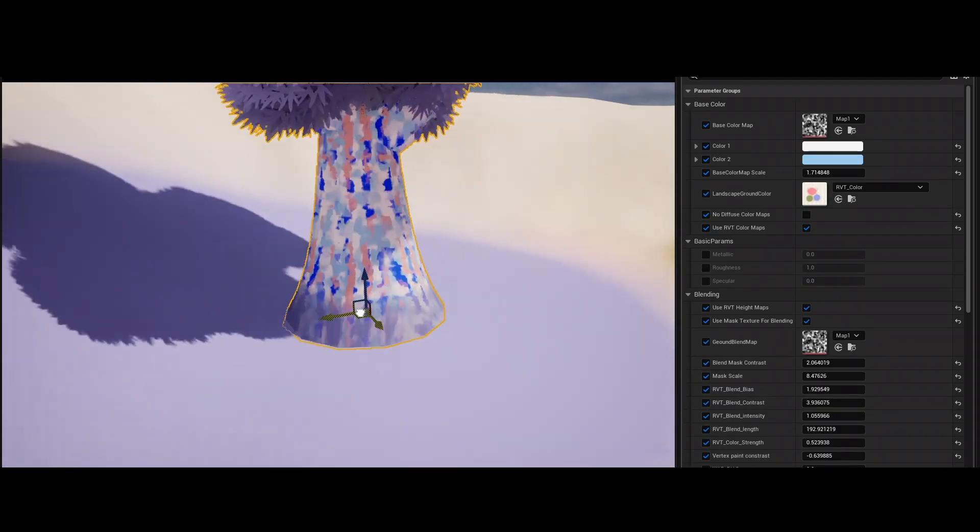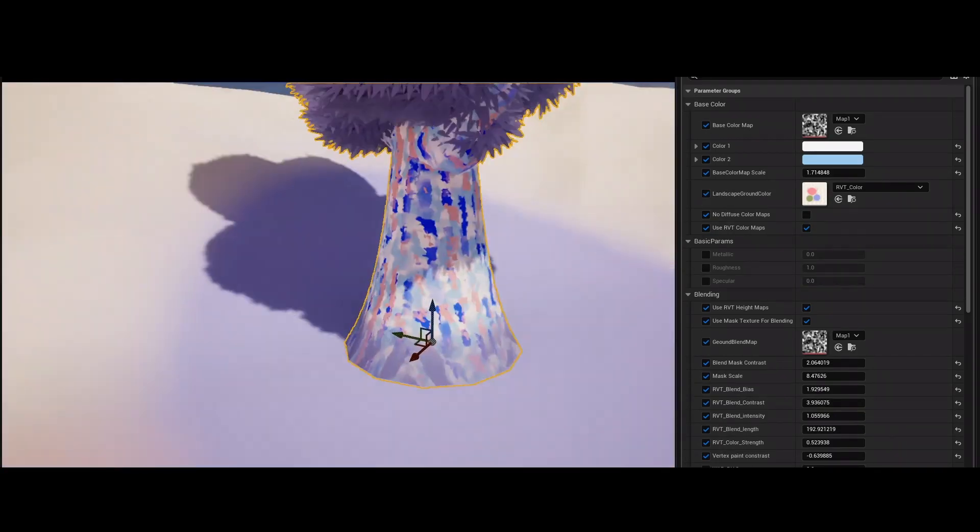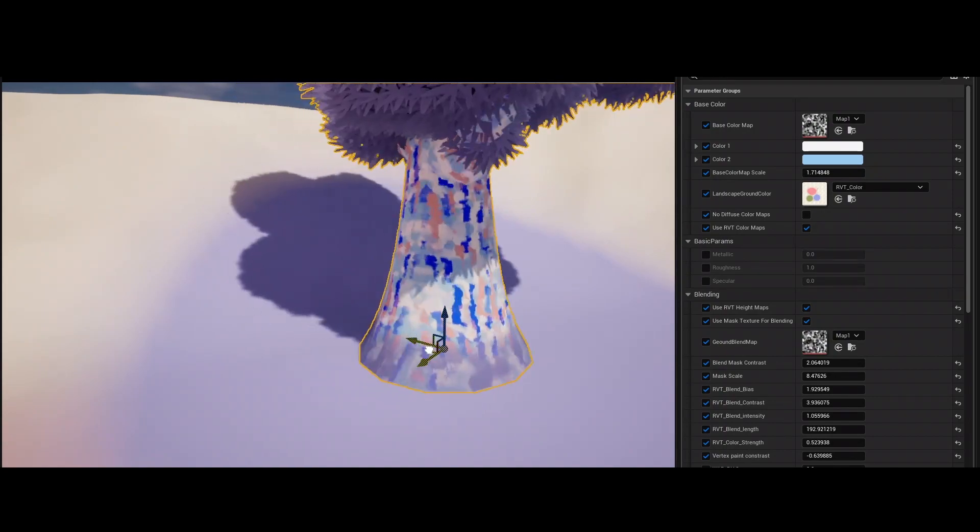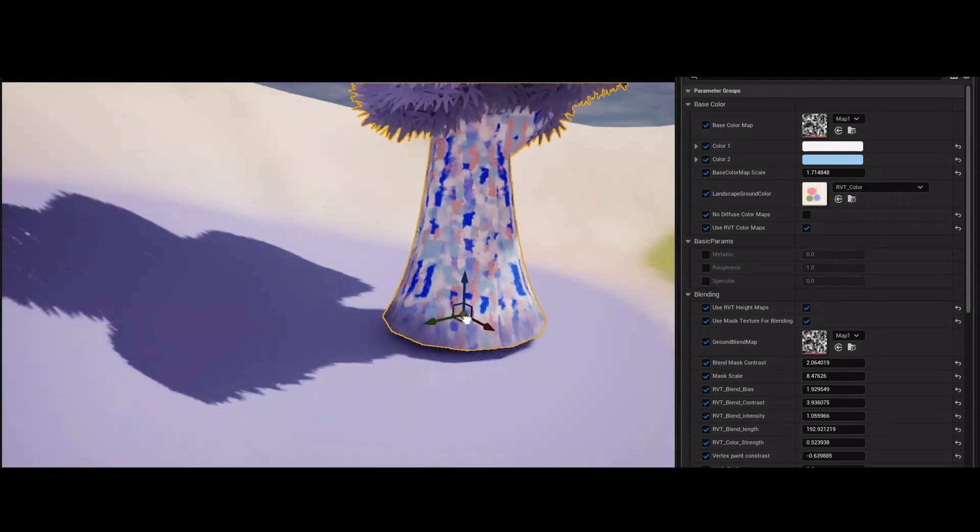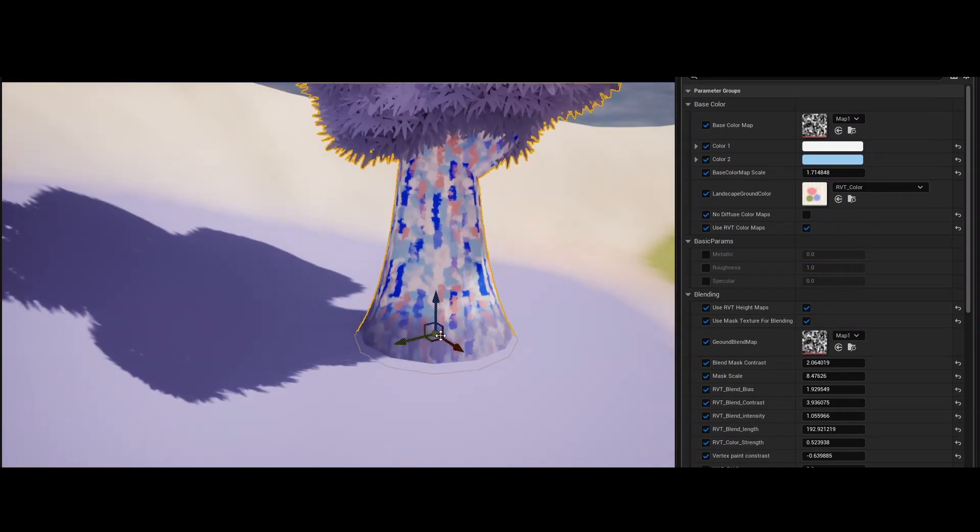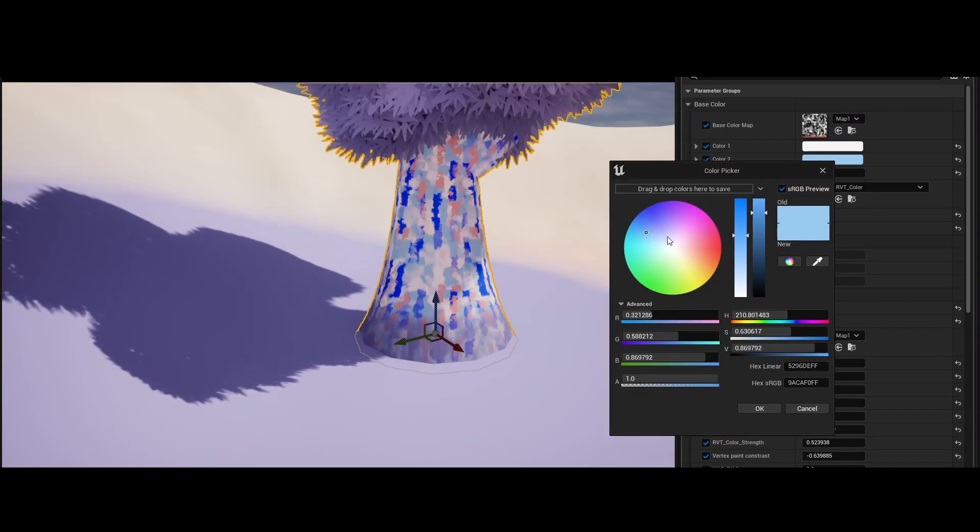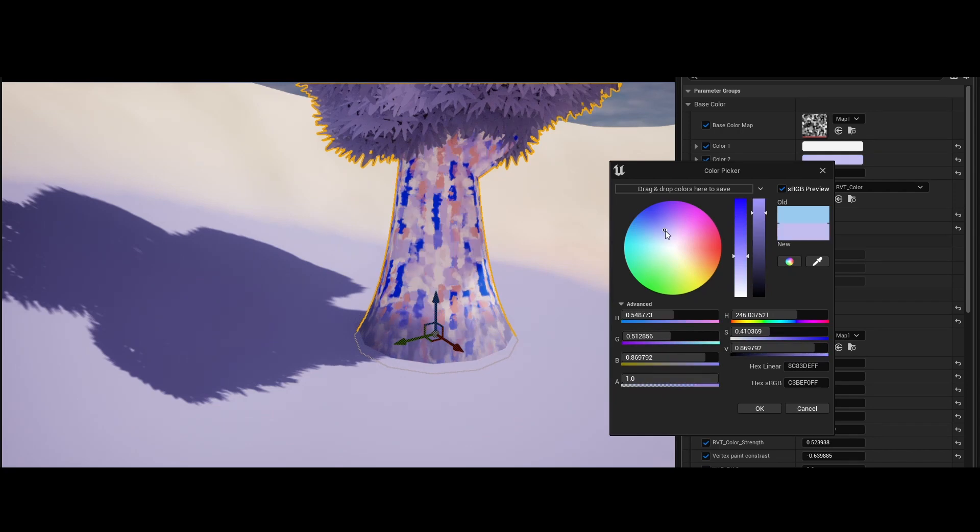The tree trunk shader includes stylized paint maps with tri-planner mapping, so you can always get the desired texel density, irrespective of the tree's scale.